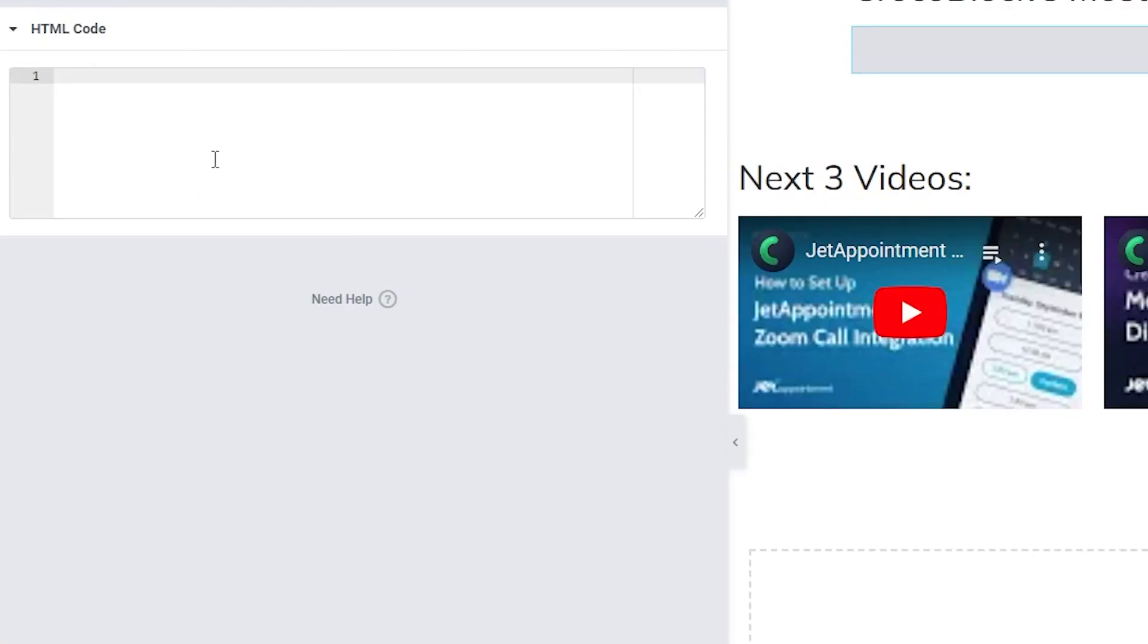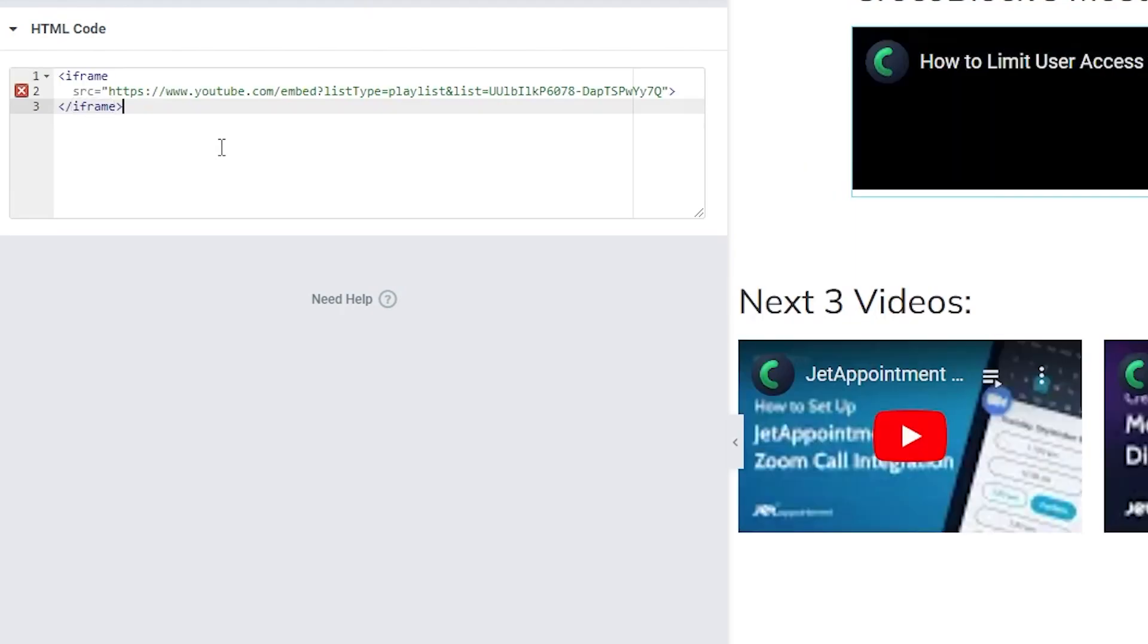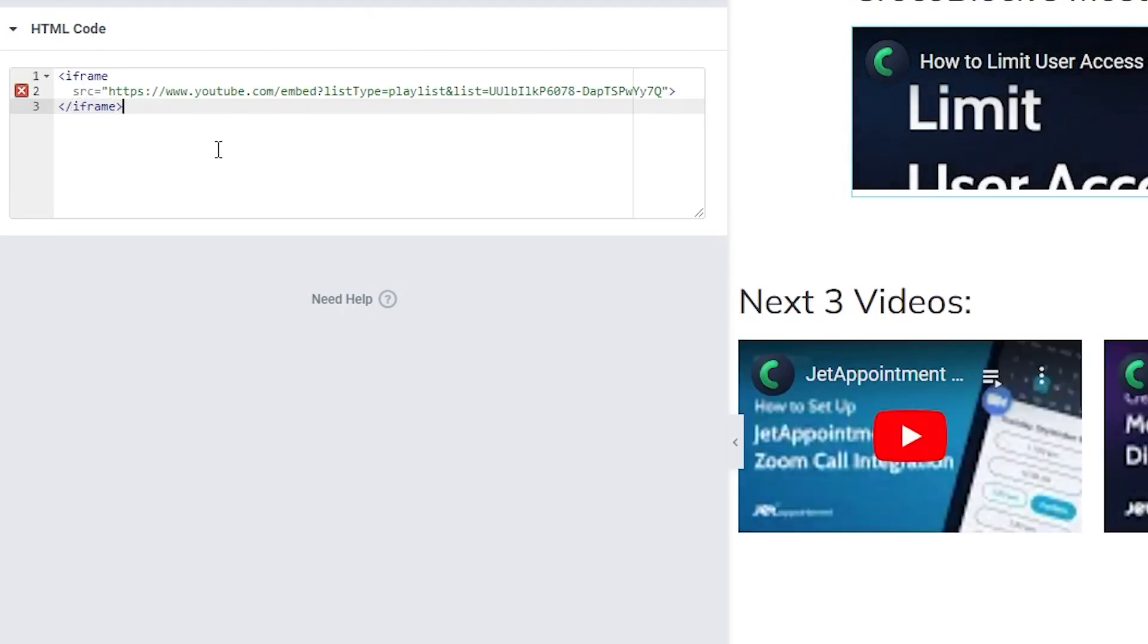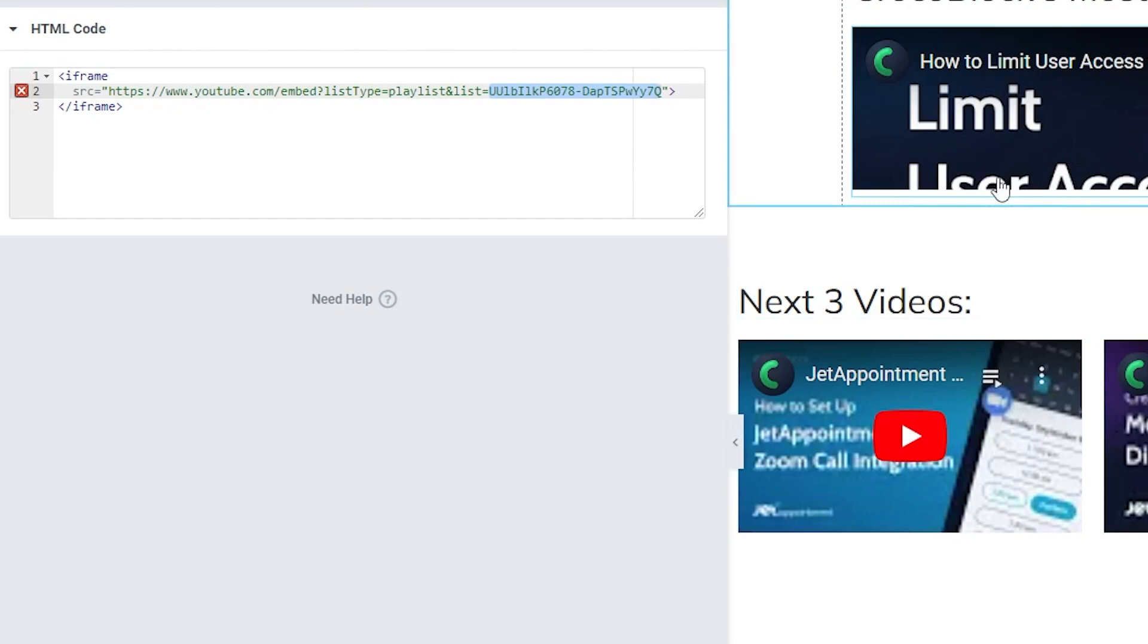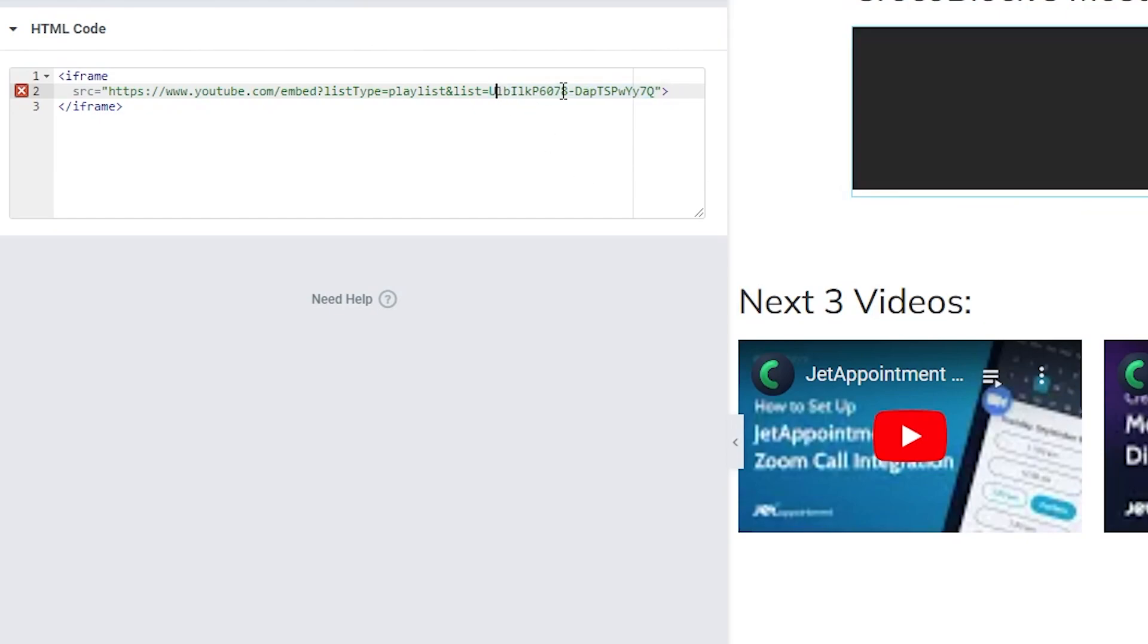Now that you have your channel ID, the next thing is we need to paste in this iframe right here. And what you need to update is this chunk right here. This is the channel ID for Crocoblock. And if you remember from this step before, it had the beginning string of UC like this.